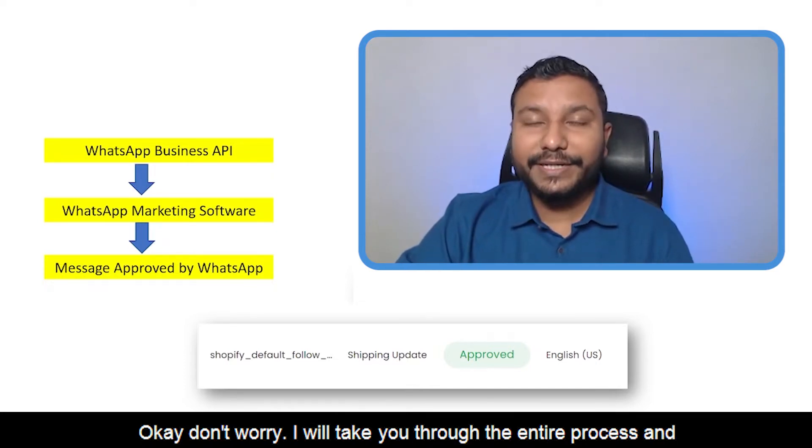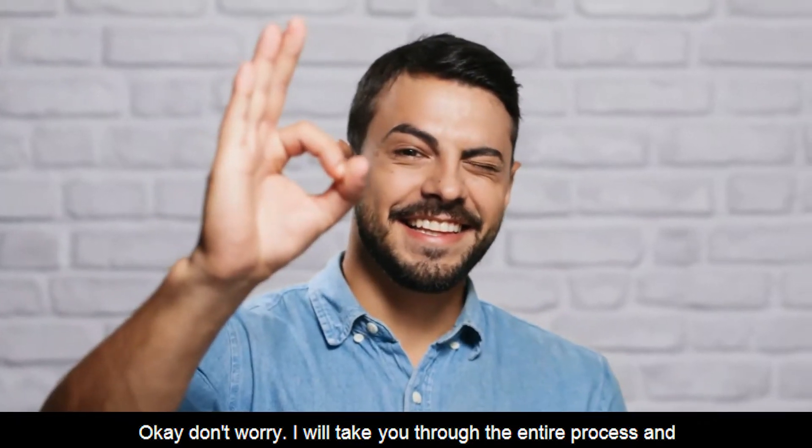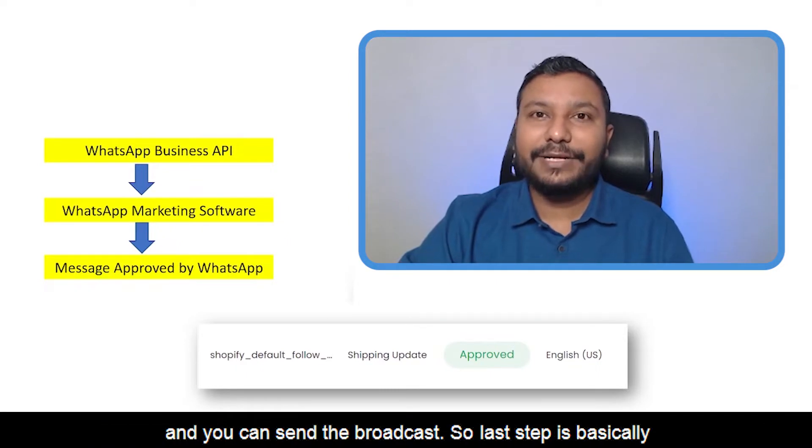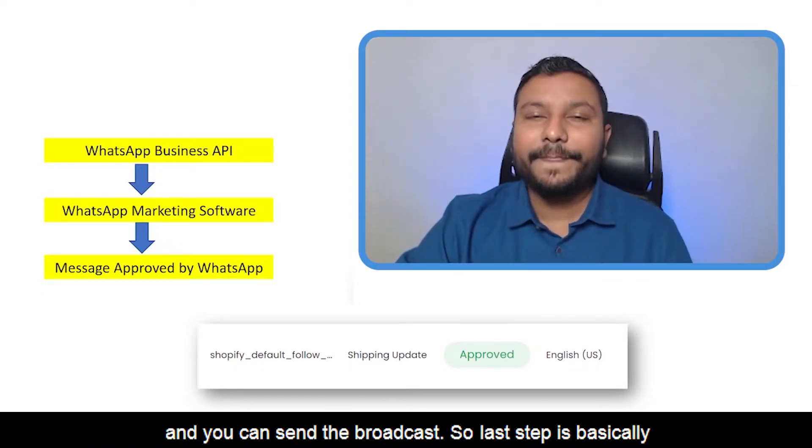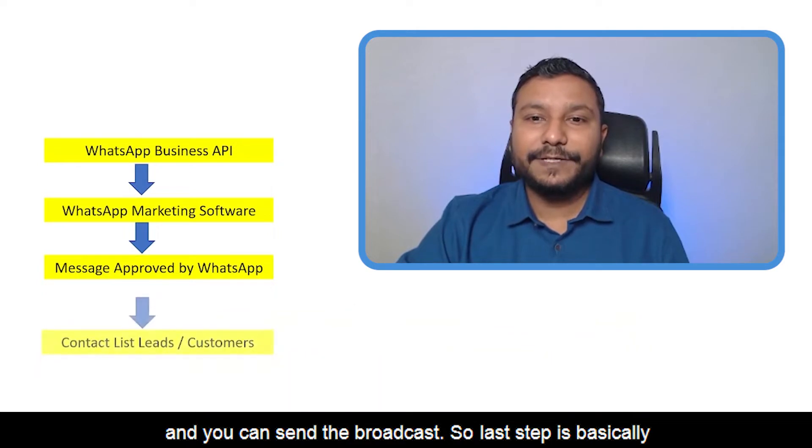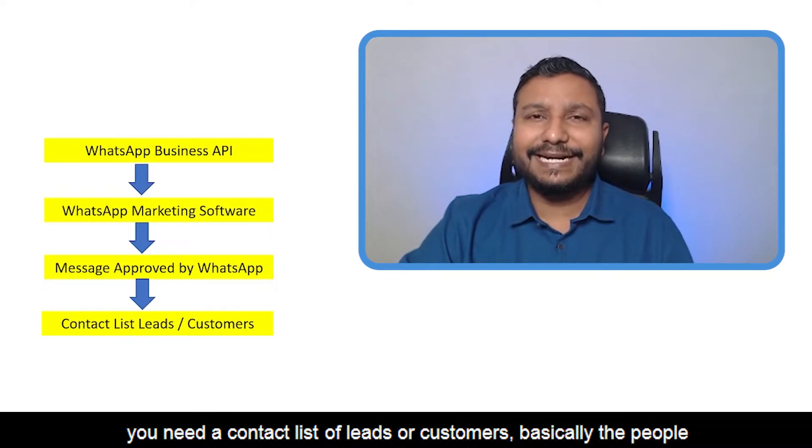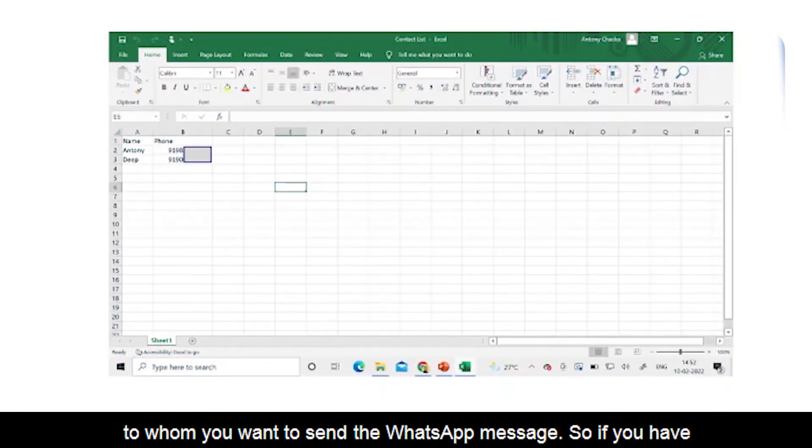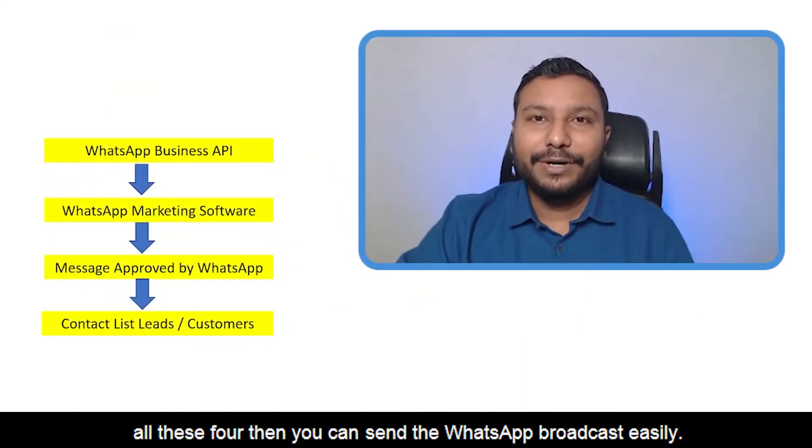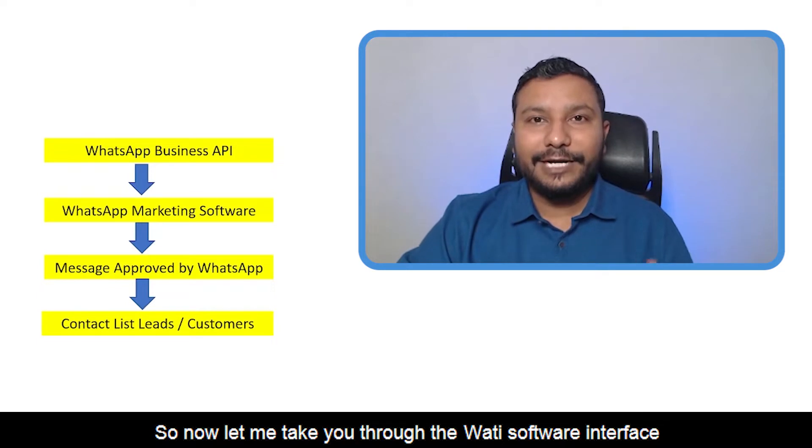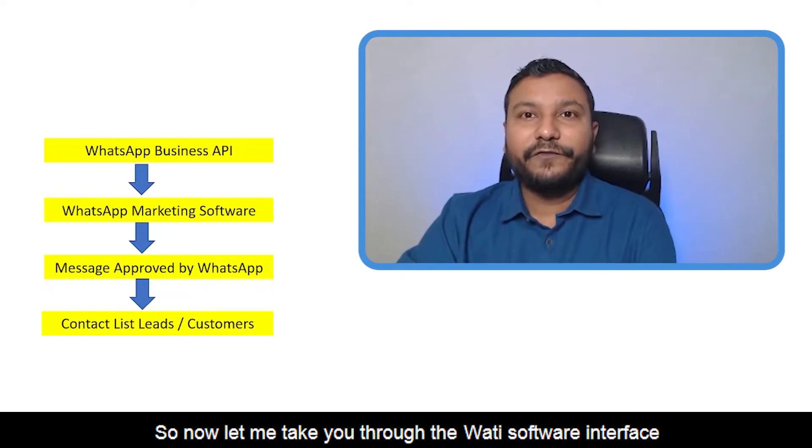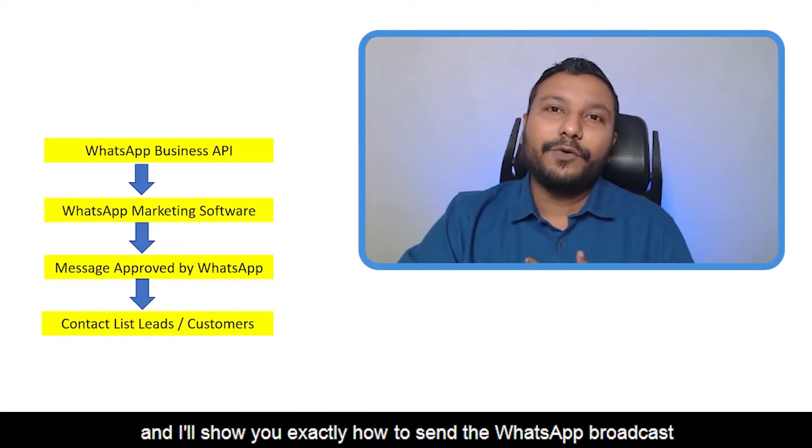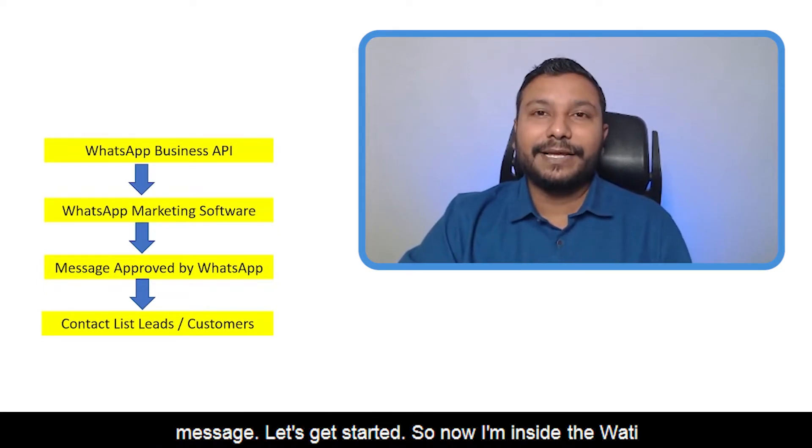Last step: you need a contact list of leads or customers - basically the people to whom you want to send the WhatsApp message. If you have all these four, you can send the WhatsApp broadcast easily. Now let me take you through the WATI software interface and show you exactly how to send the WhatsApp broadcast message.